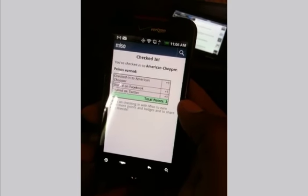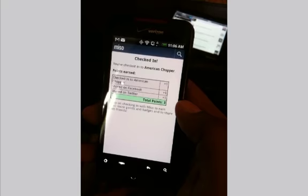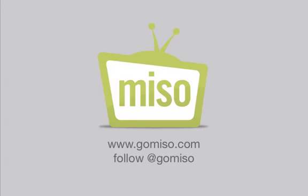I encourage you guys to explore. It is now available in the Android Market. Thanks.